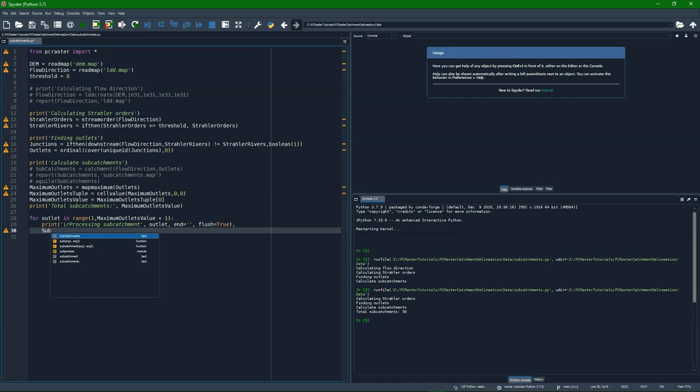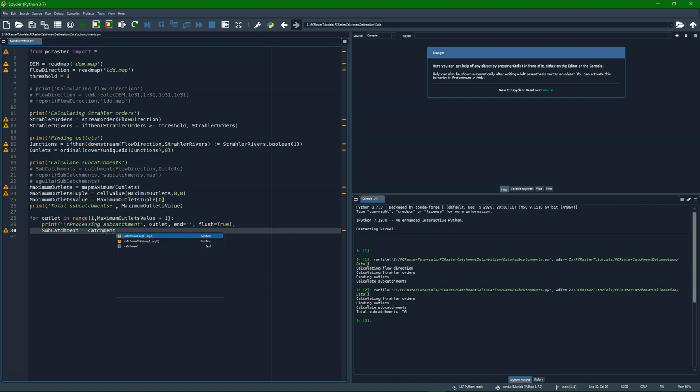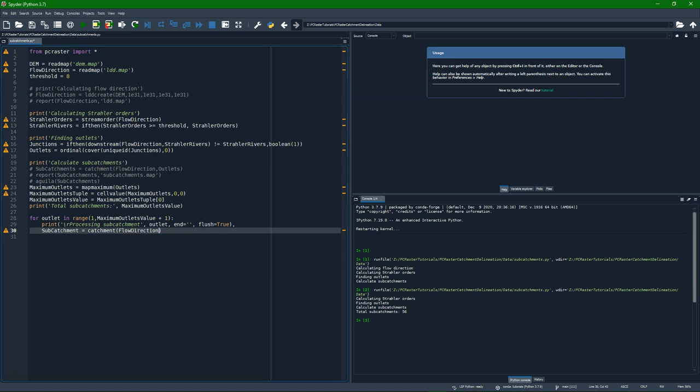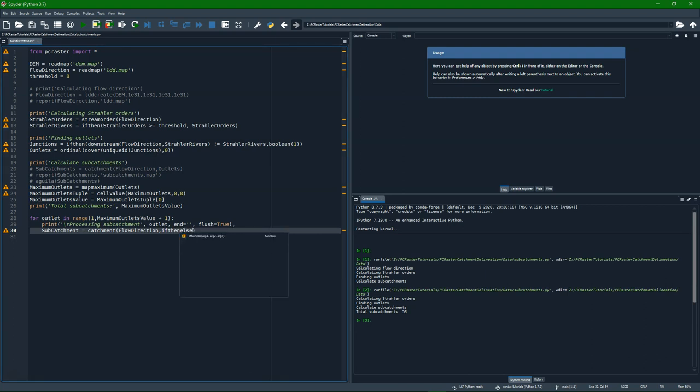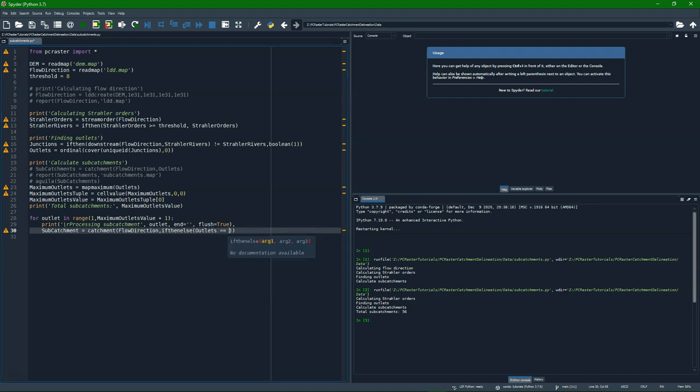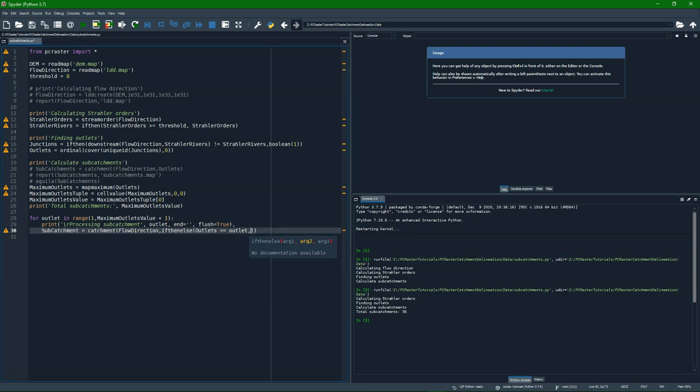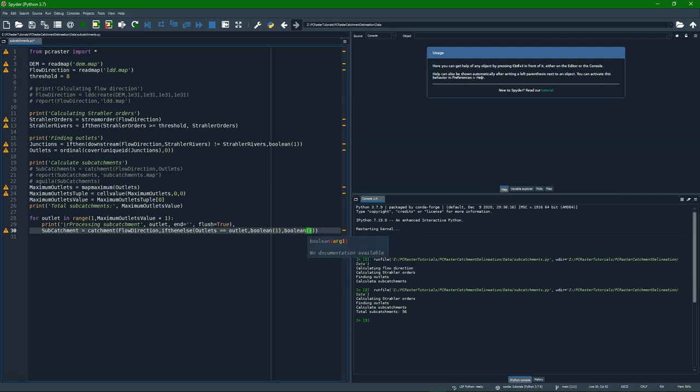And then we can calculate the subcatchment of that specific outlet. So subcatchment equals catchment function. So very similar as we did before, but now with only one point. So we define the flow direction there. And then we need to get a map with that outlet number. So we use if then else. If outlets that map equals the value of outlet, then give me boolean 1 and else boolean 0. In this case, it will generate a catchment with boolean 1 for inside the catchment and boolean 0 for outside the catchment.